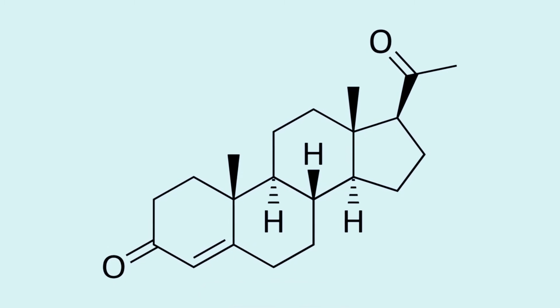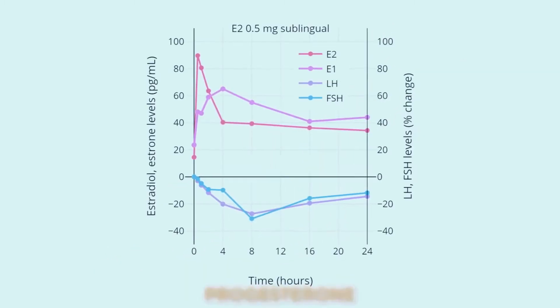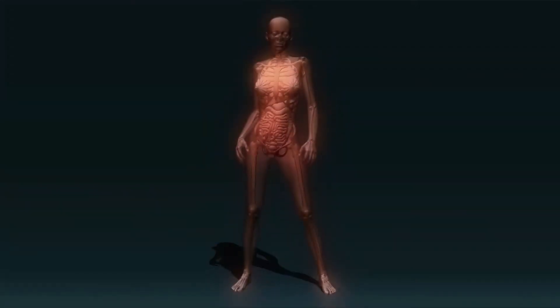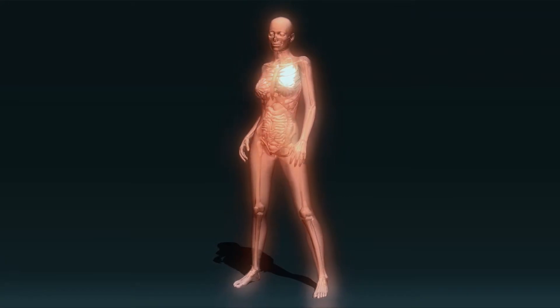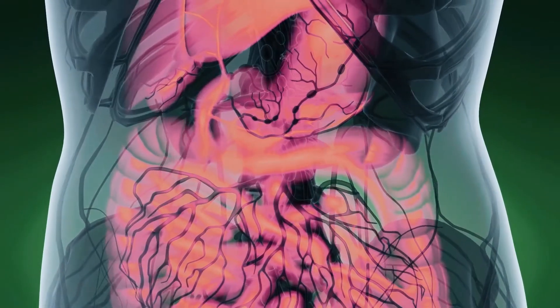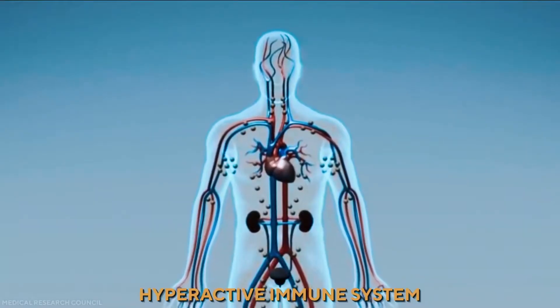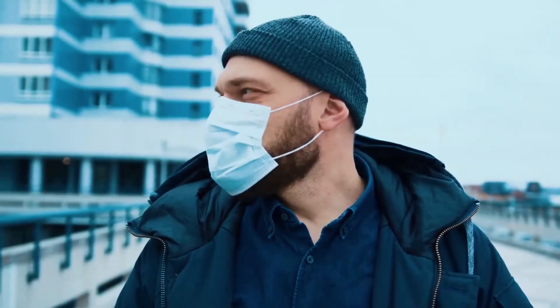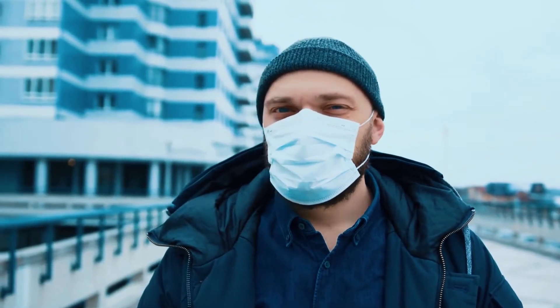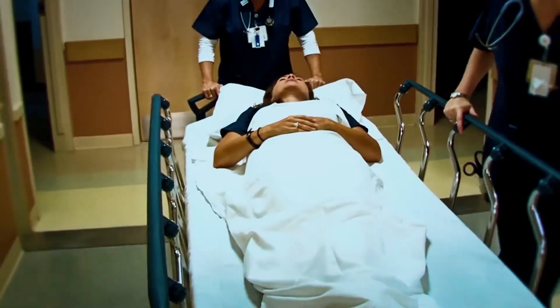Furthermore, progesterone, another hormone women have plenty of, has anti-inflammatory effects that also protect a women's body against the harmful side effects of a hyperactive immune system, which is responsible for many of COVID's most deadly secondary side effects, which could explain why there's such a striking difference between the number of men and women in intensive care units due to COVID.